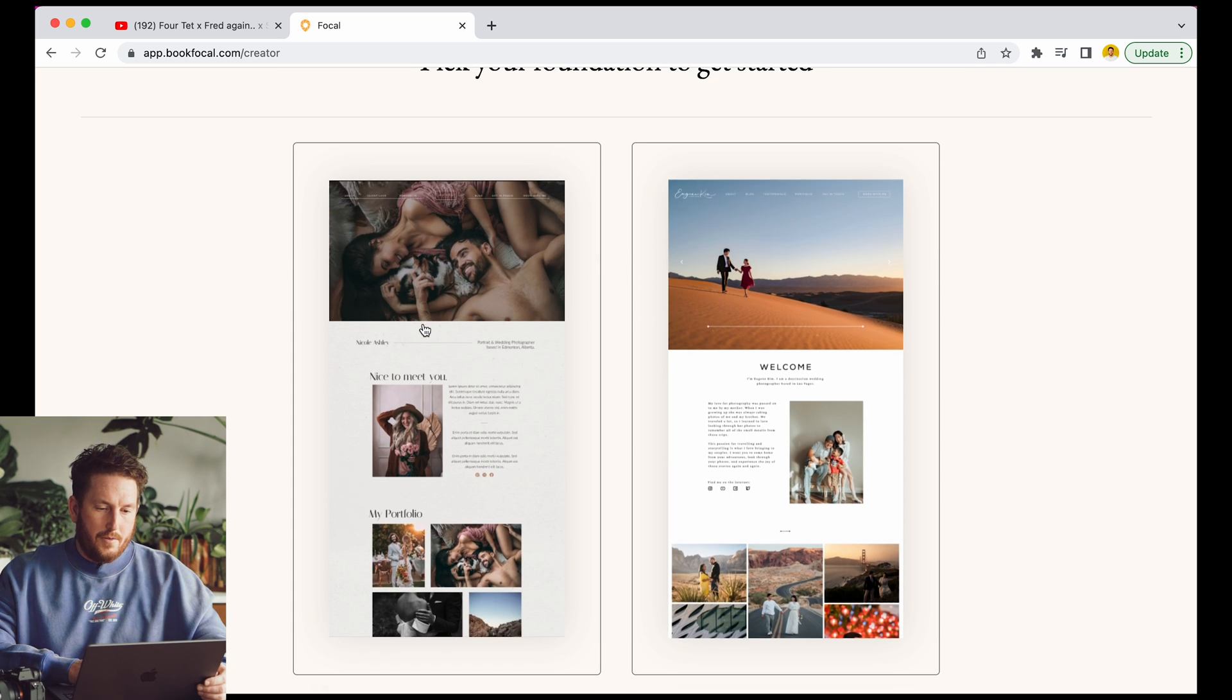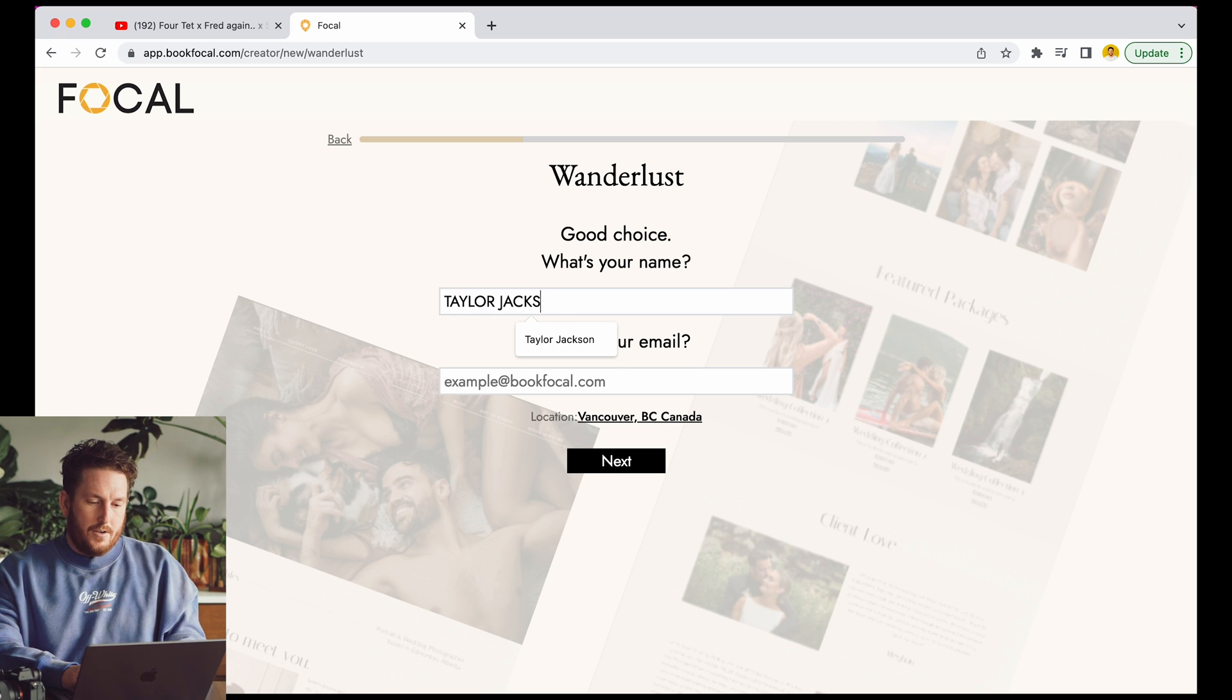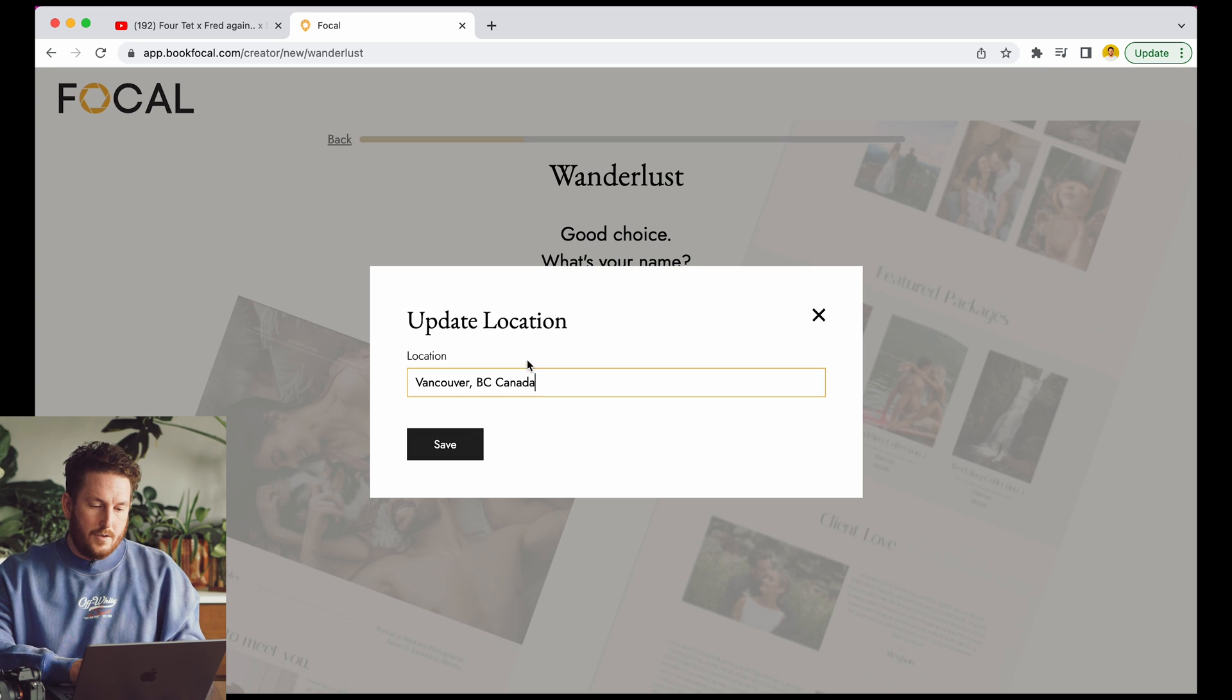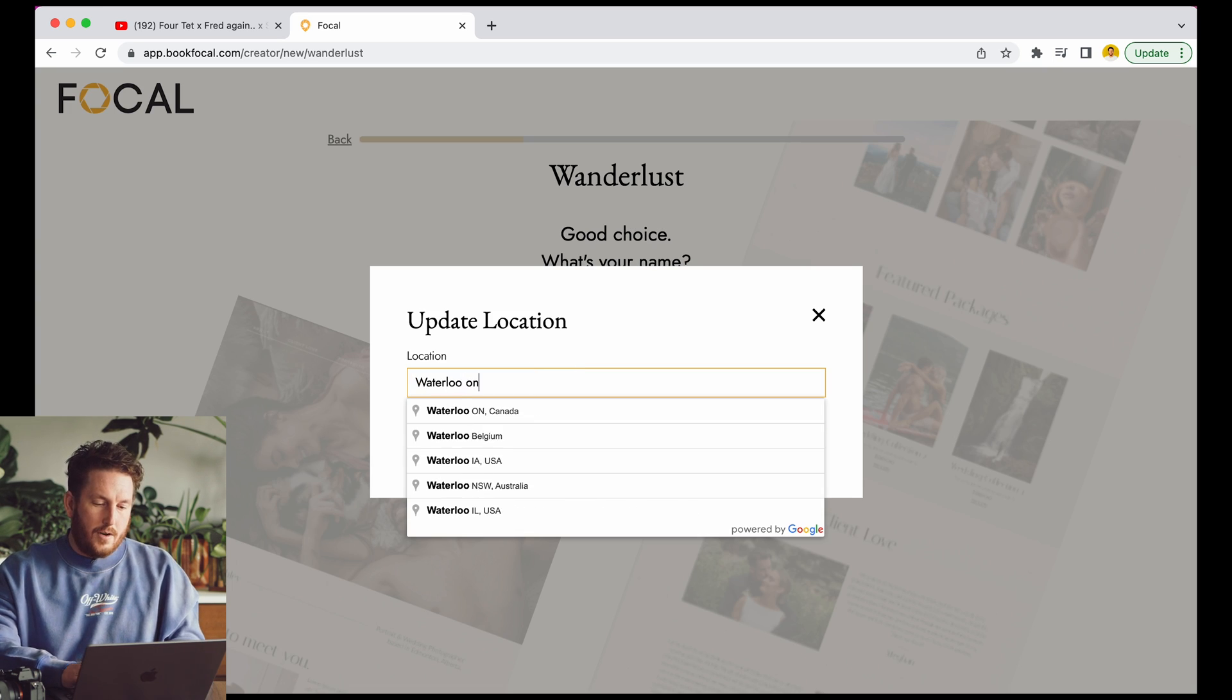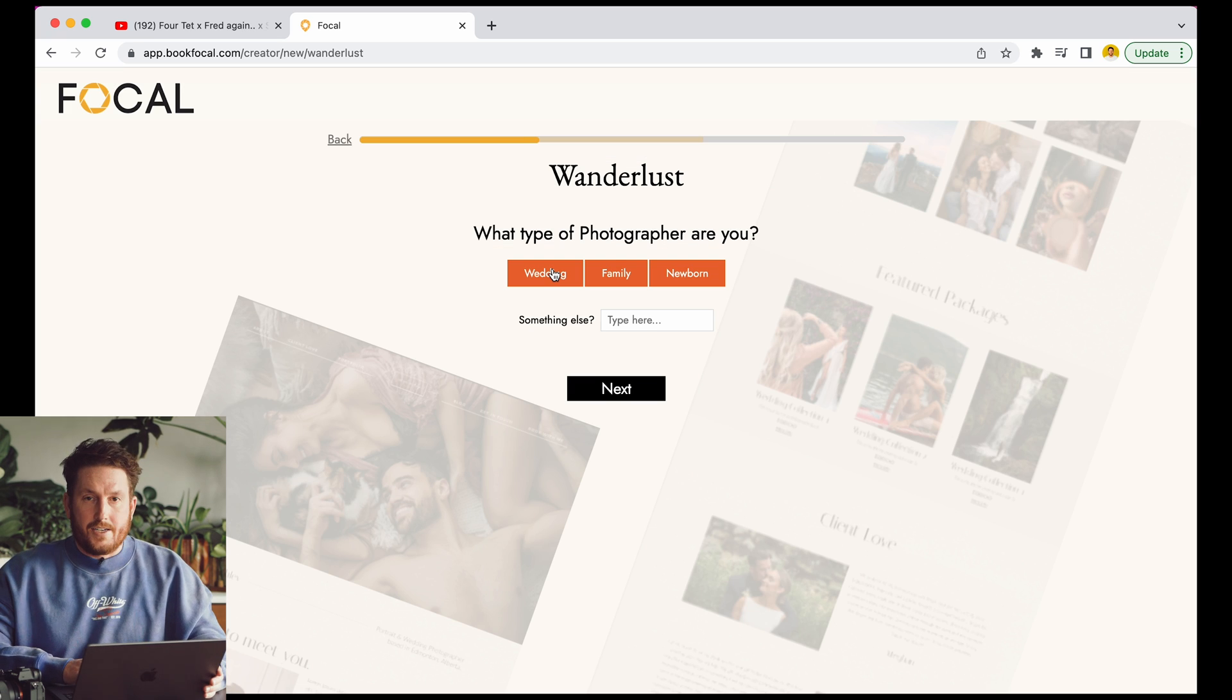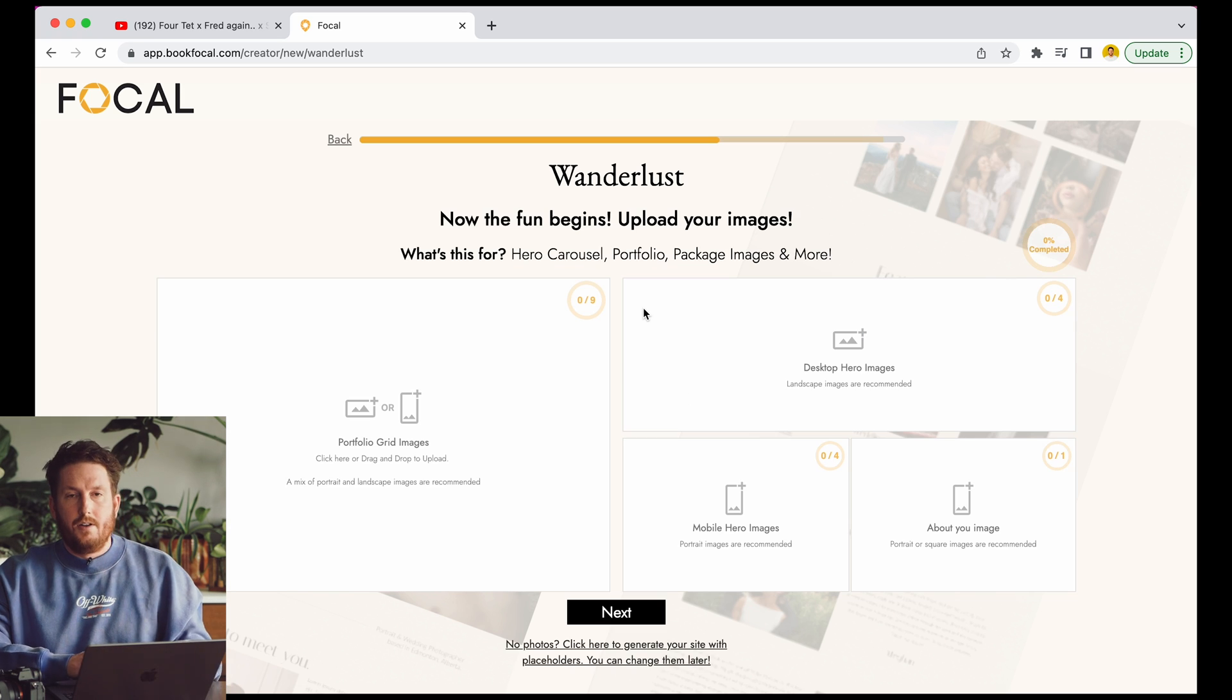So here we go. Number one, pick your starting point. I'm going to enter my name, Taylor Jackson, all in caps for some reason. Let's cool it down a little bit. My location, Waterloo, Ontario, Canada. Next question, what kind of photographer are you? I am a wedding photographer. You can type something else if you want. Here we go.